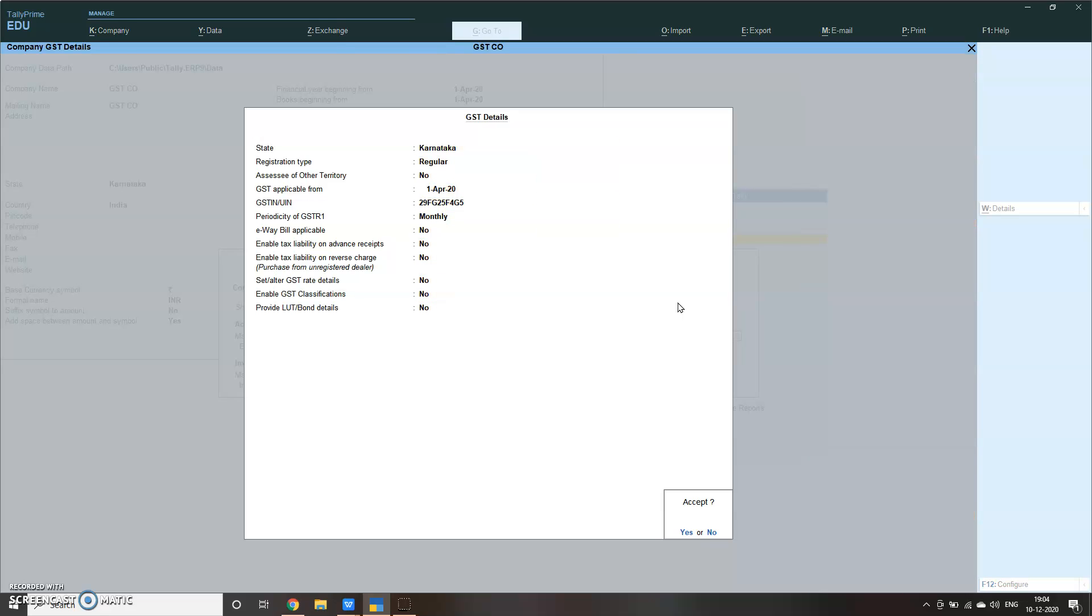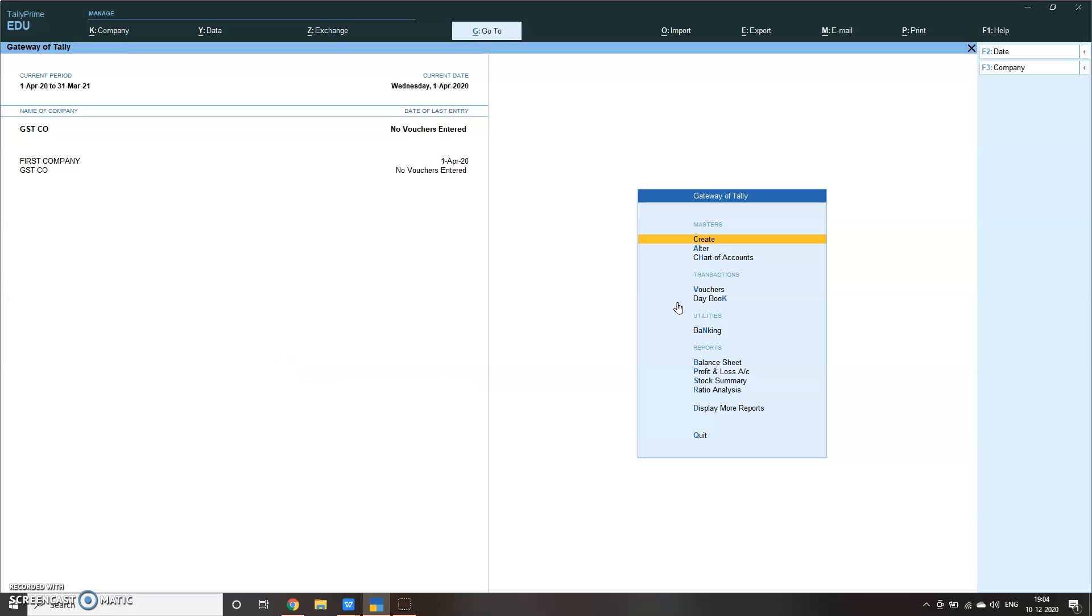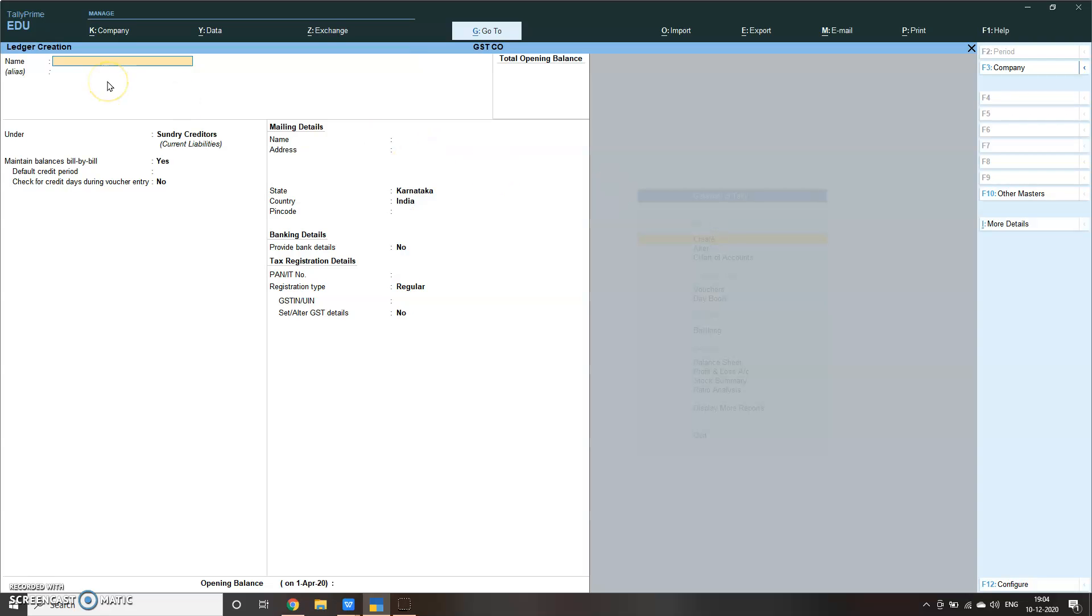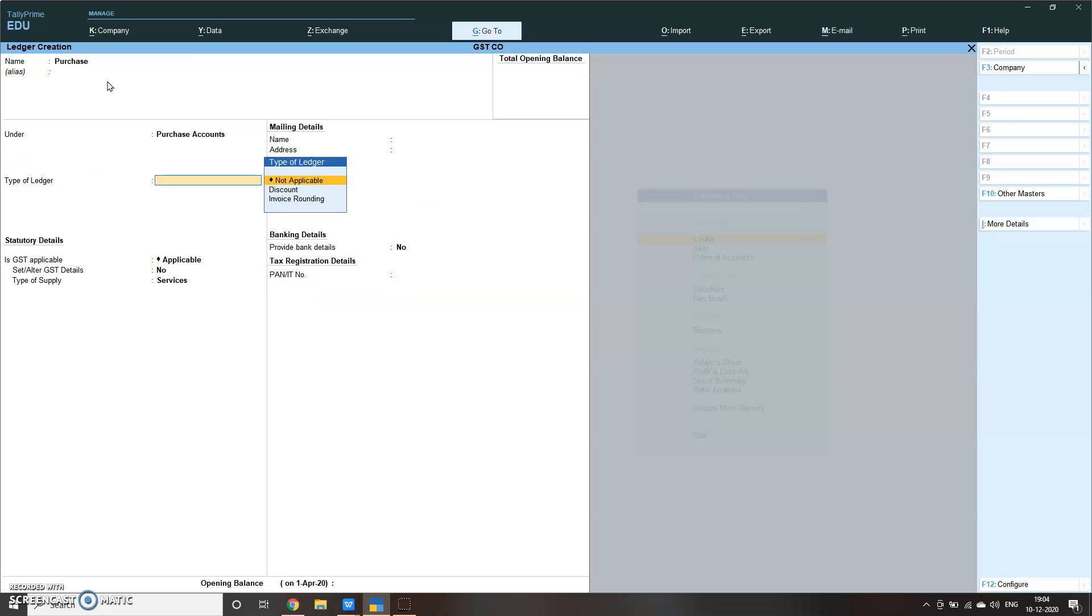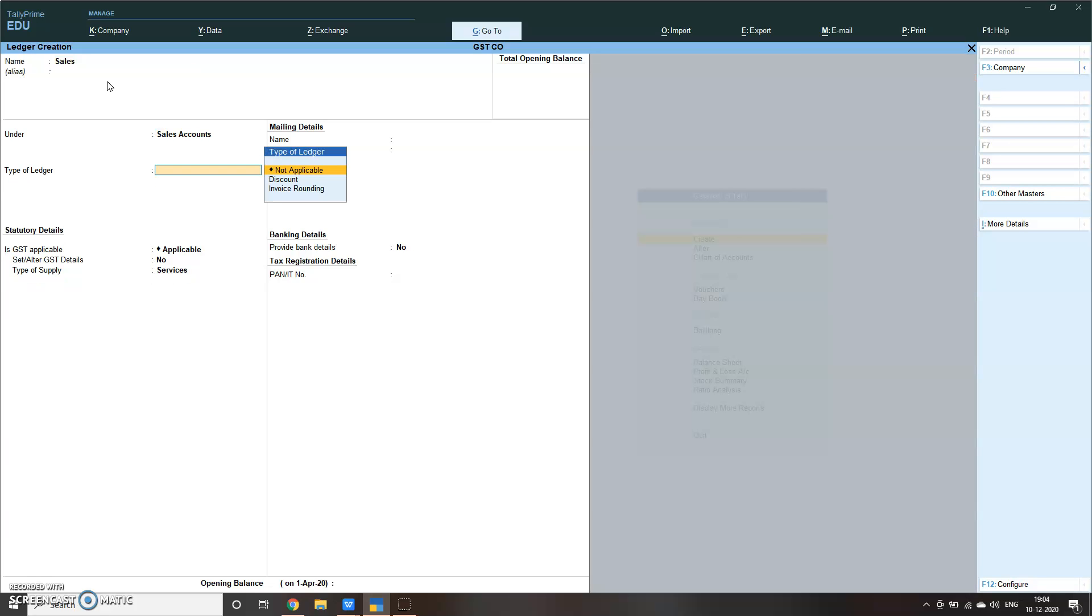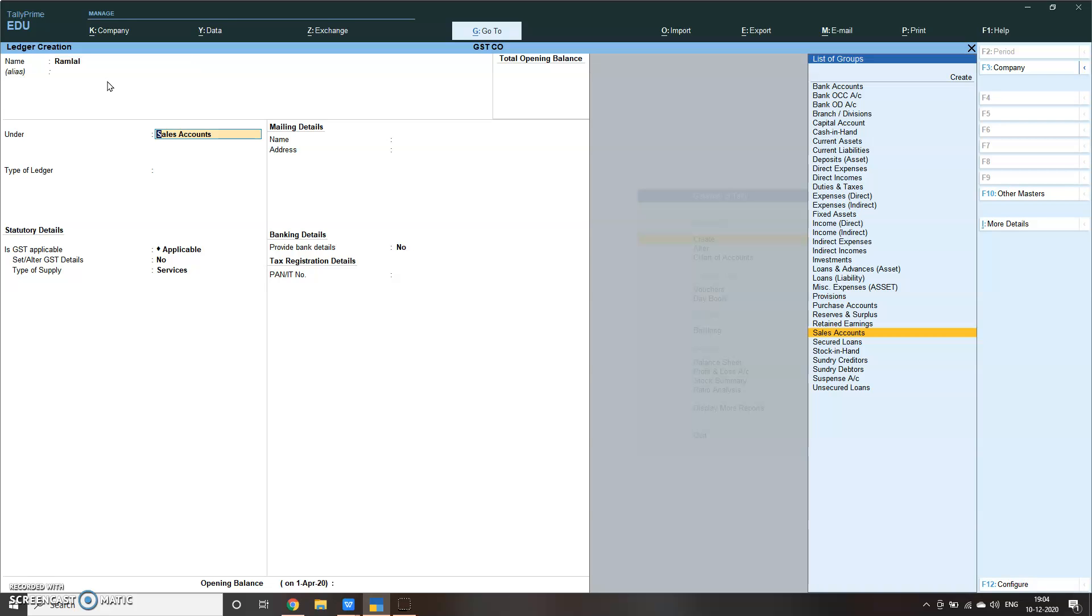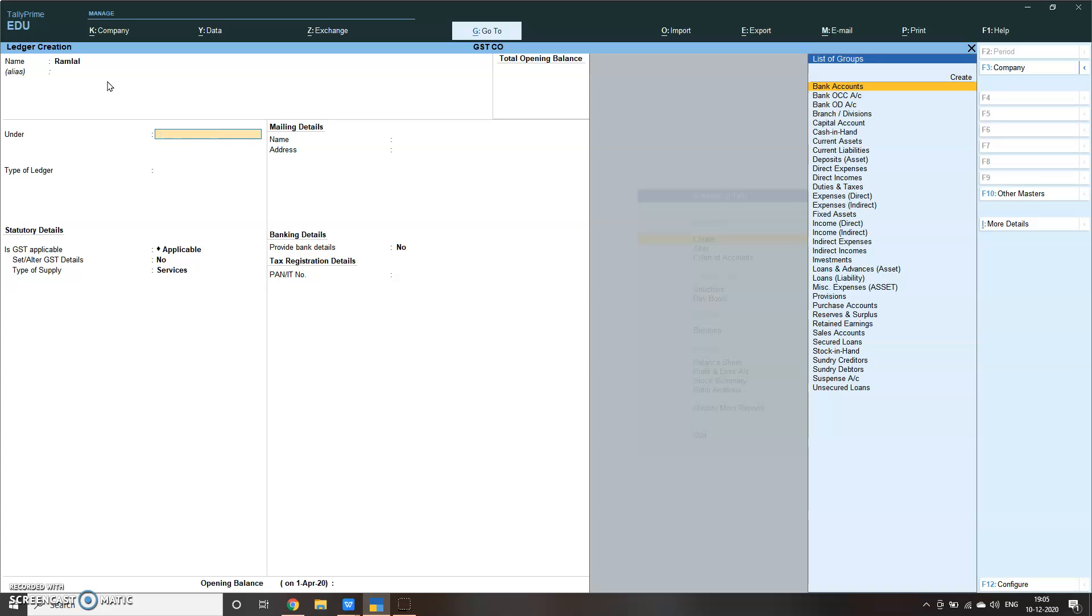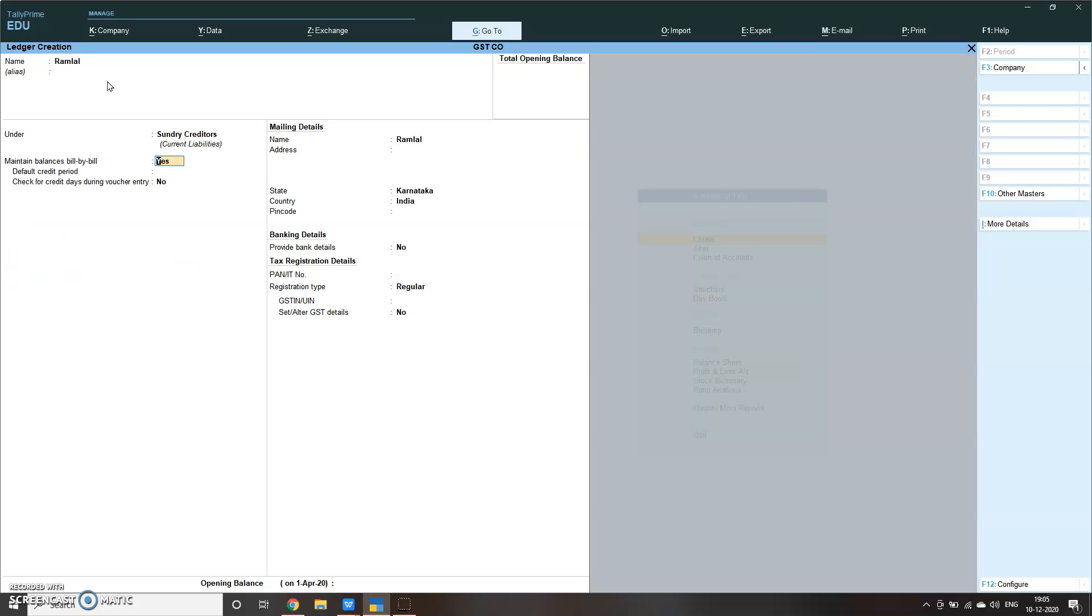We have created a company, GST company. Now let me create some basic ledgers. Purchase, GST application yes. No need to set otherwise you will set the GST rate over here. Let it be goods. If it's a service, select service, no problem. Then sales.